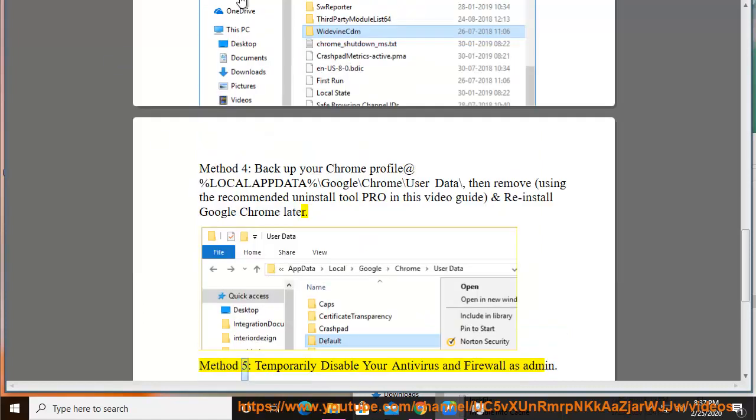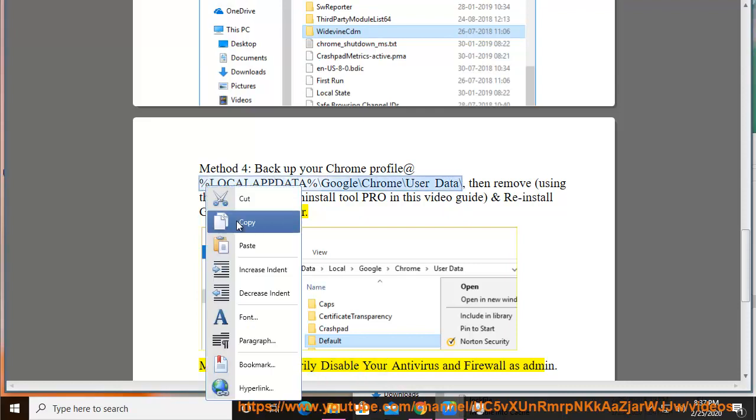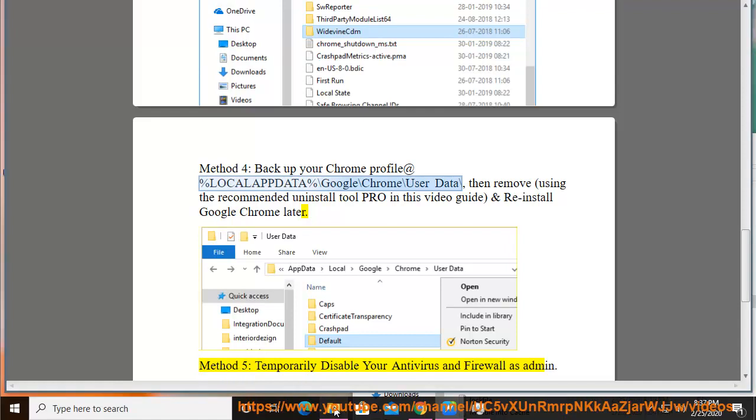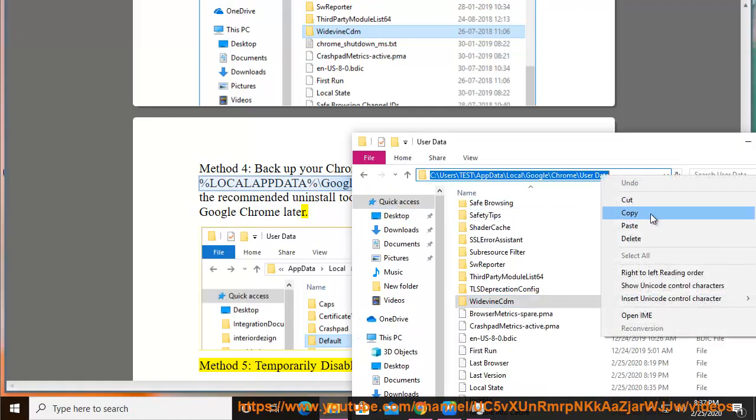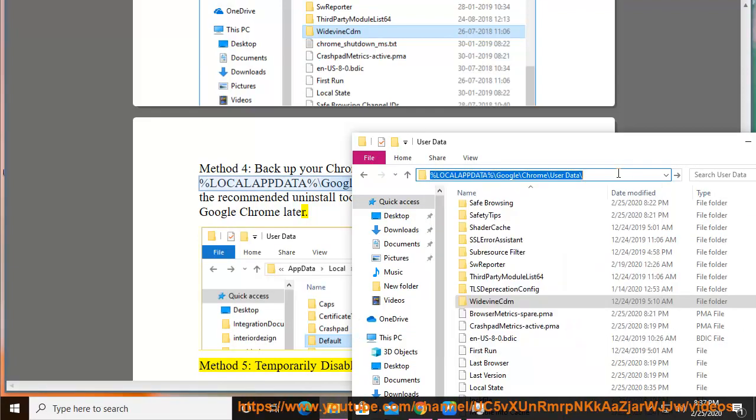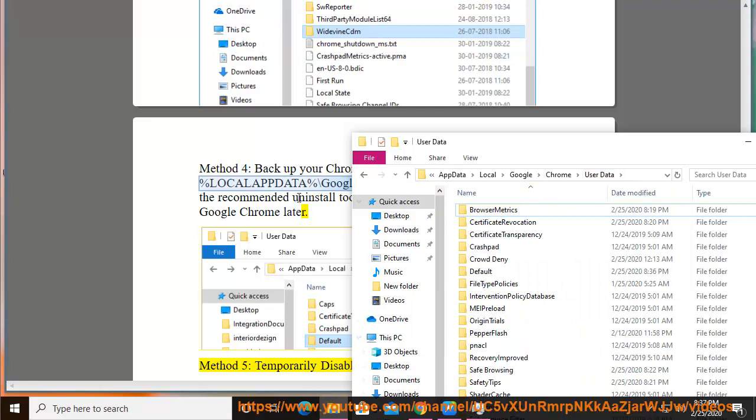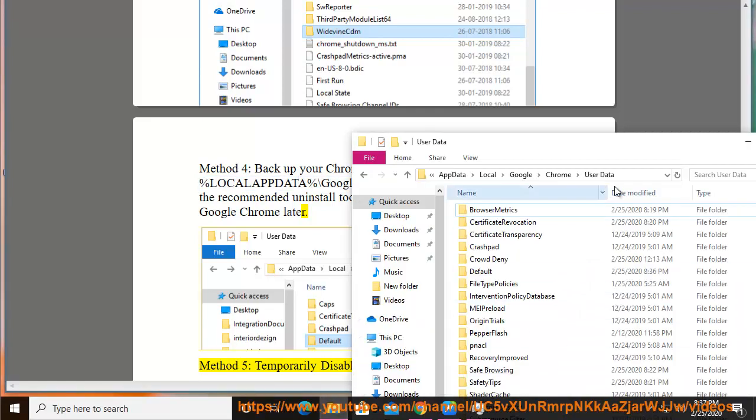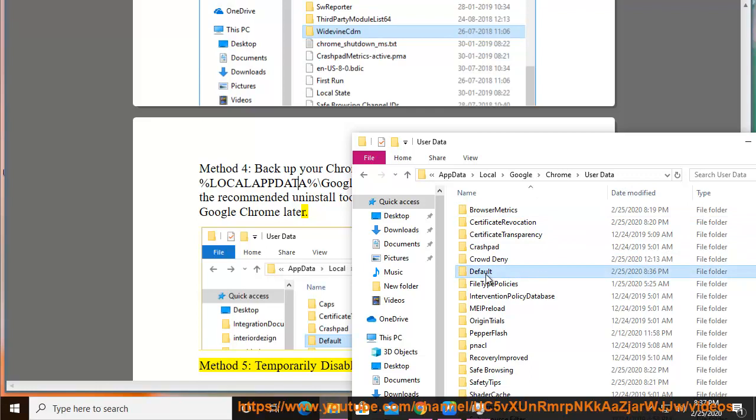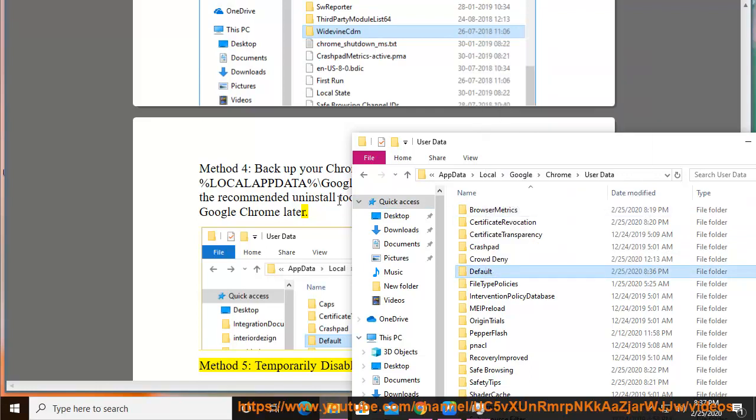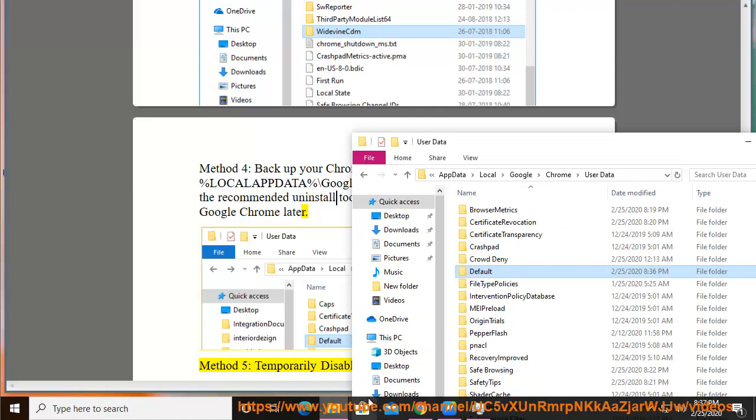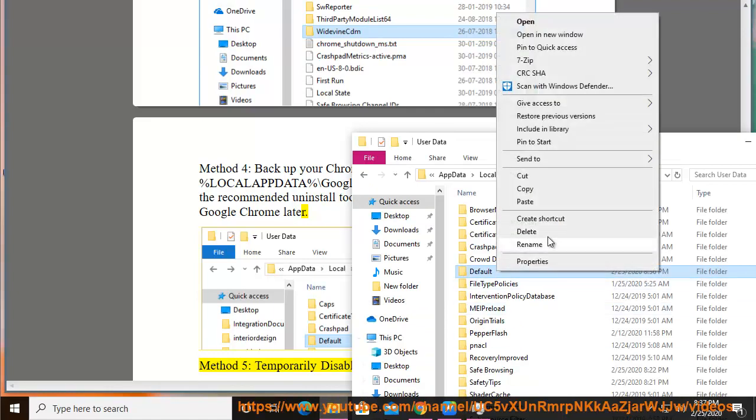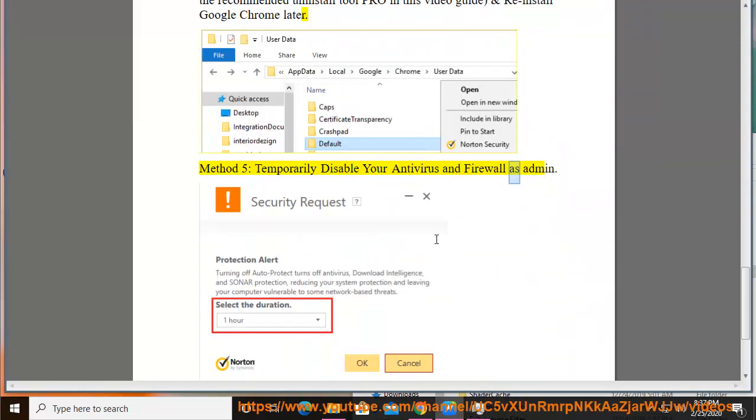Method 5: Temporarily disable your antivirus and firewall as admin.